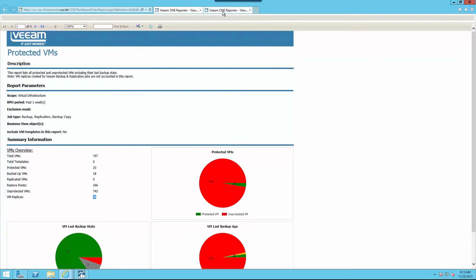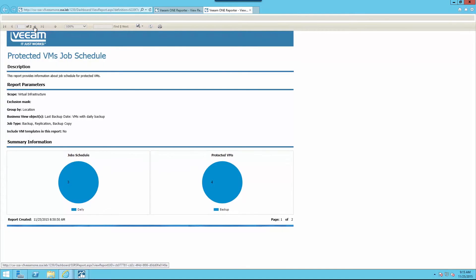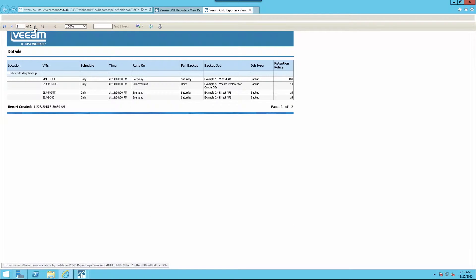The second report, the protected VMs job schedule, allows us to quickly and easily identify individual VM job schedules and ensure that we're always meeting our recovery time and point objectives.